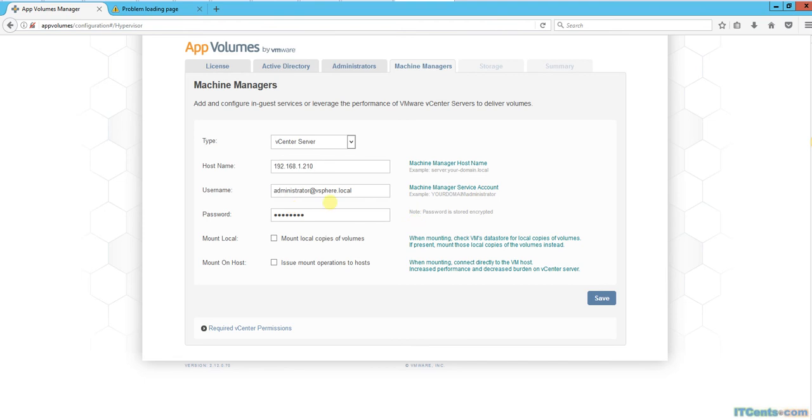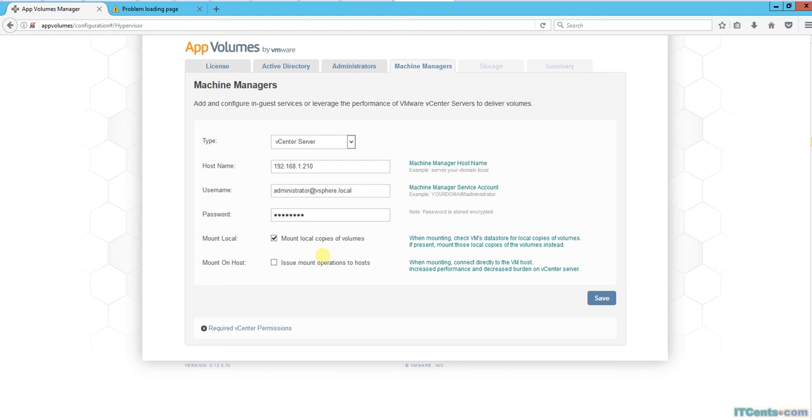I'll select 'mount local copies of volumes if present.' What this does is check the VMDK datastore - if there's a local copy of those volumes, if those app stack copies are in the local datastore, it will mount from there. 'Mount from host' is also a good option.